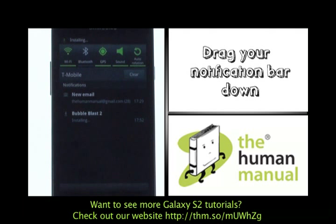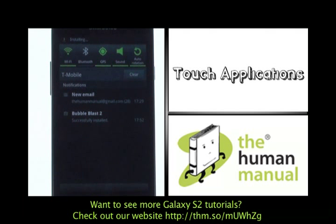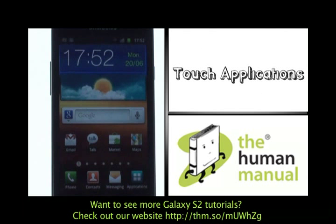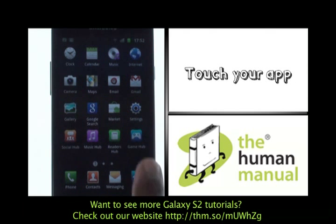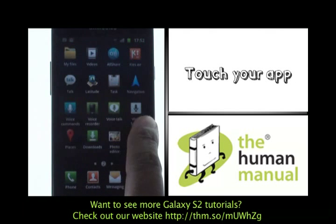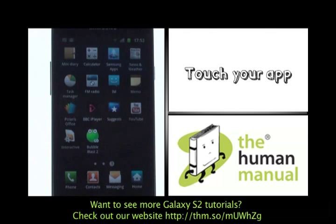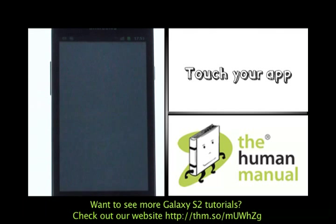Your application is now finished downloading and is now beginning to install. To find your application, please touch Applications from your home screen. Now scroll through and you'll find your desired app found at the bottom of your menu.